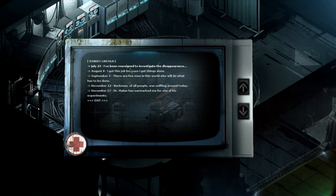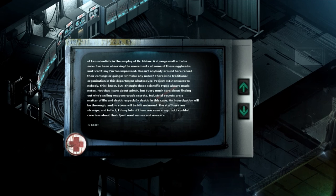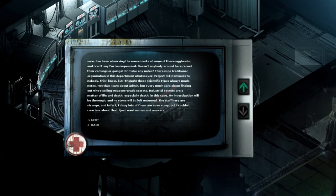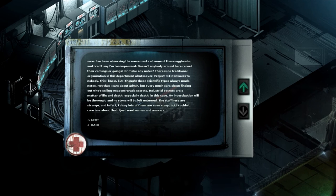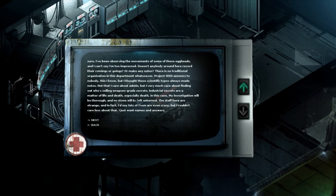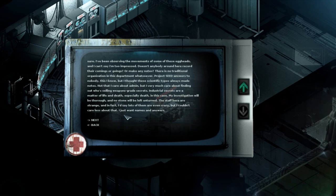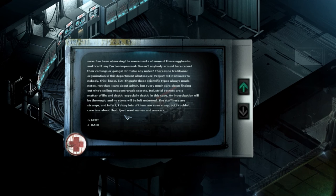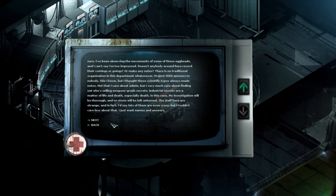Robert Lincoln. I'm assigned to investigate the experience and murder of two scientists that employ Dr. Molan. A strange matter to be sure. I've been observing the movement of some sort some of these egg is I can't say I'm too impressed. Doesn't anybody around here record their comings or goings or make any notes? There is no traditional organization in this department whatsoever. Project SEED answers to nobody this I know but I thought these scientist types always made notes. Not that I care about admin but I very much care about finding out who's selling weapons grade secrets. Industrial secrets are a matter of life and death especially death in this case. My investigation will be thorough and no stone shall be left unturned.